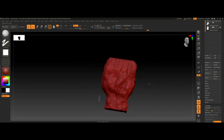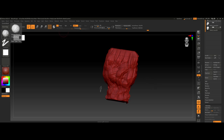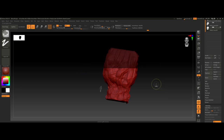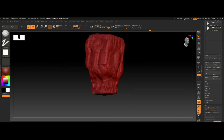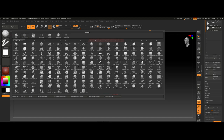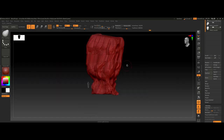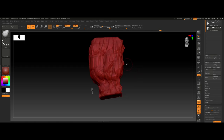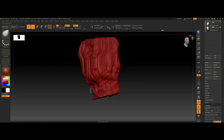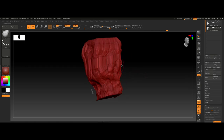Now we have this blobby shape. We can hold Ctrl and highlight some areas and move them to adjust the shape, or we can use the Move Topology tool to add different shapes and undulations into it.